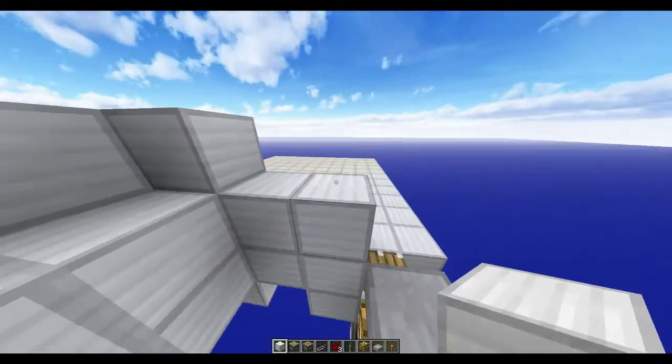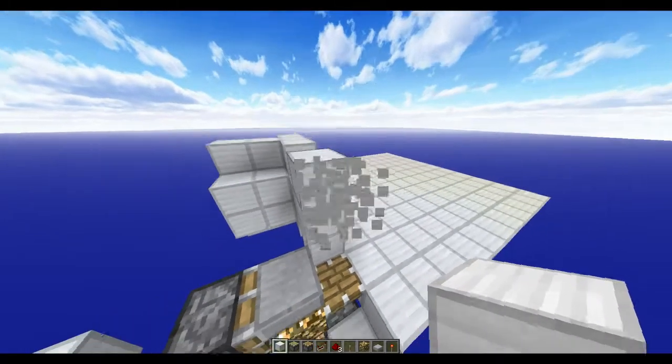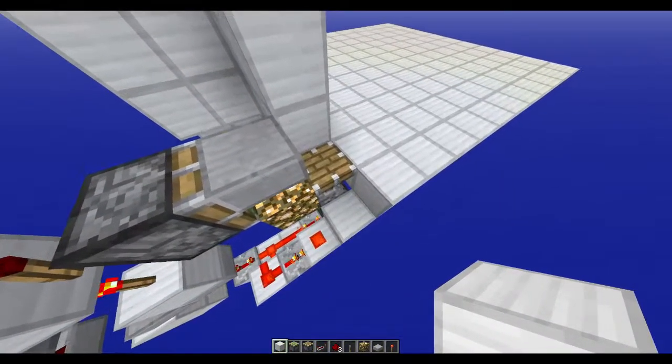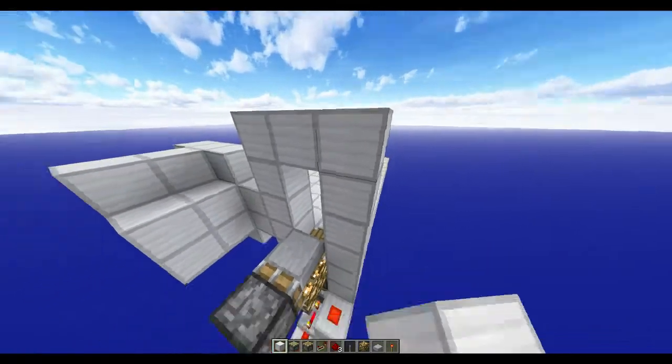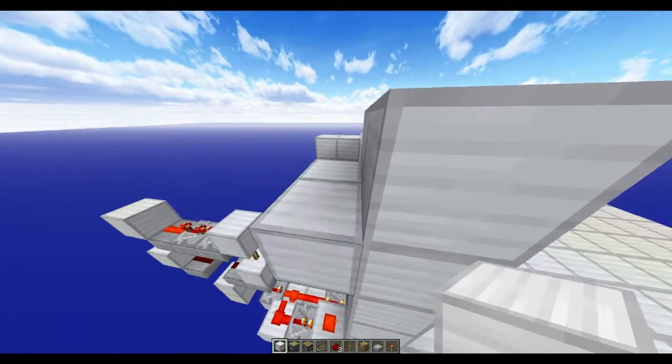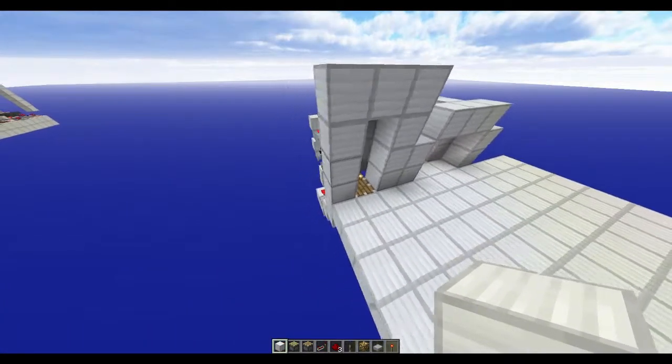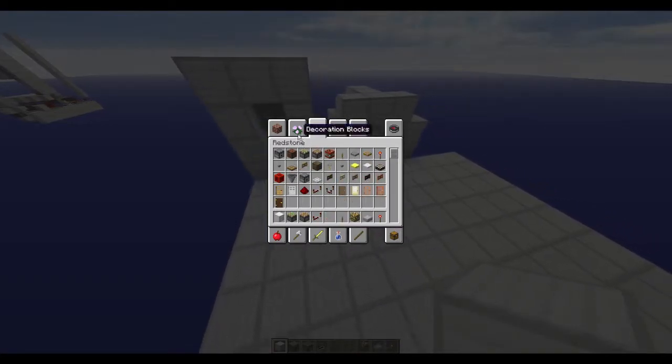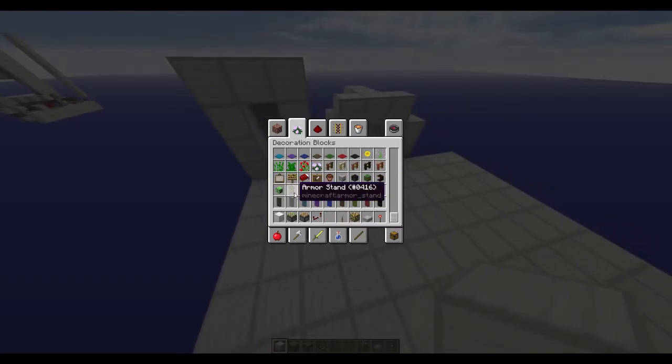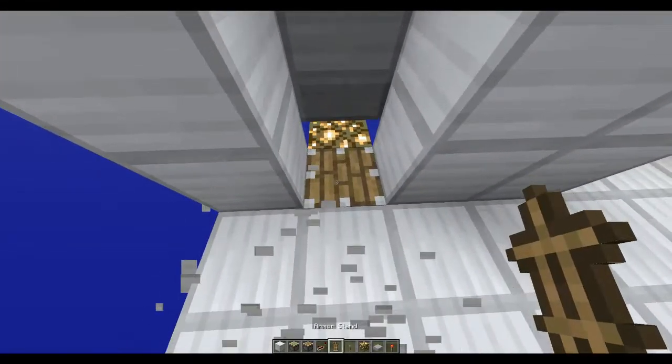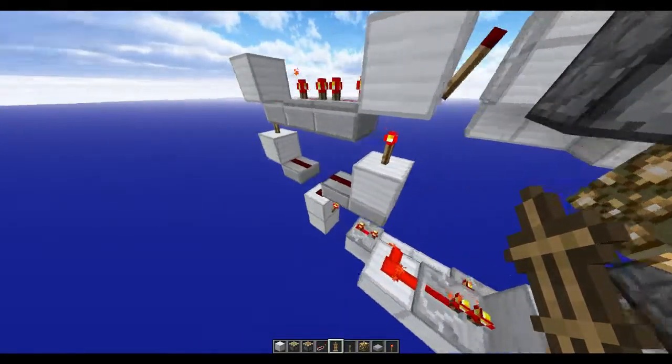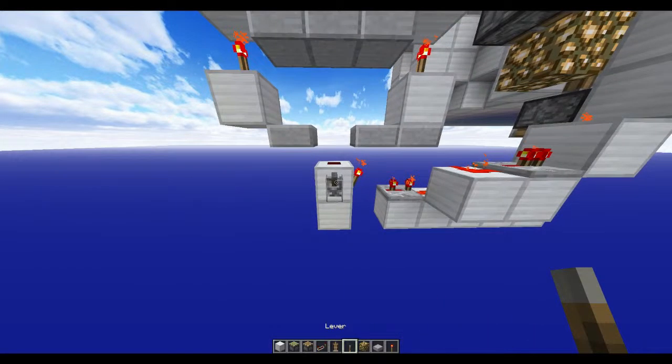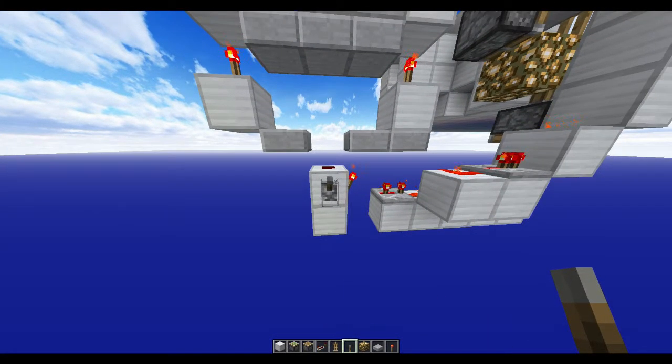Just kind of cover up. Grab yourself an armor stand. Place it down. No. Normally you.